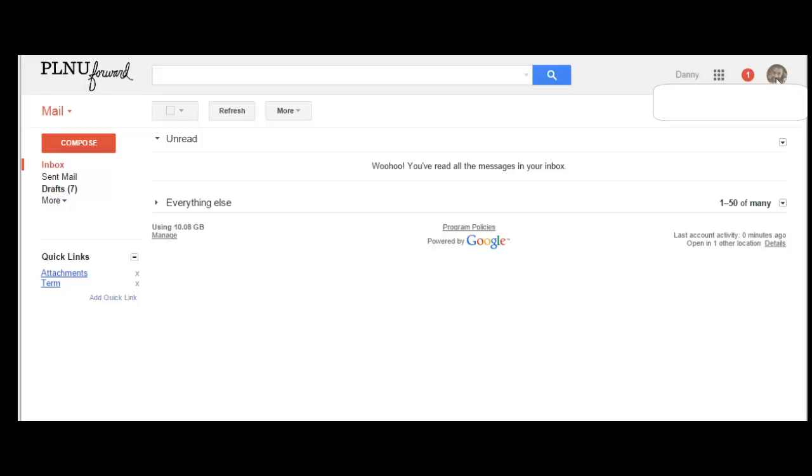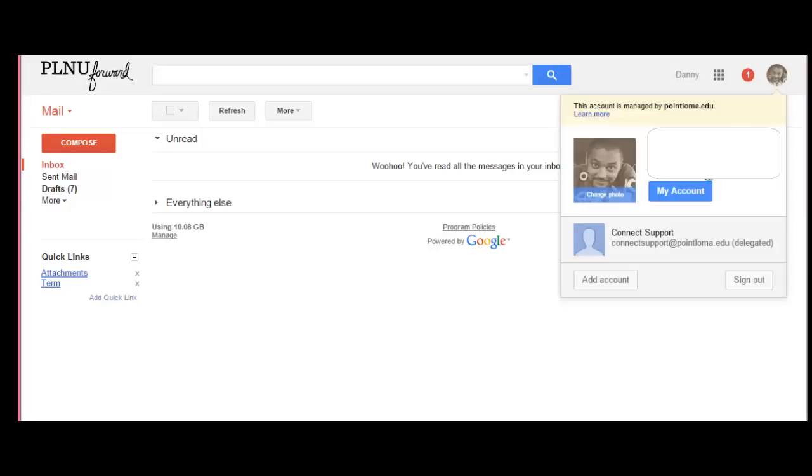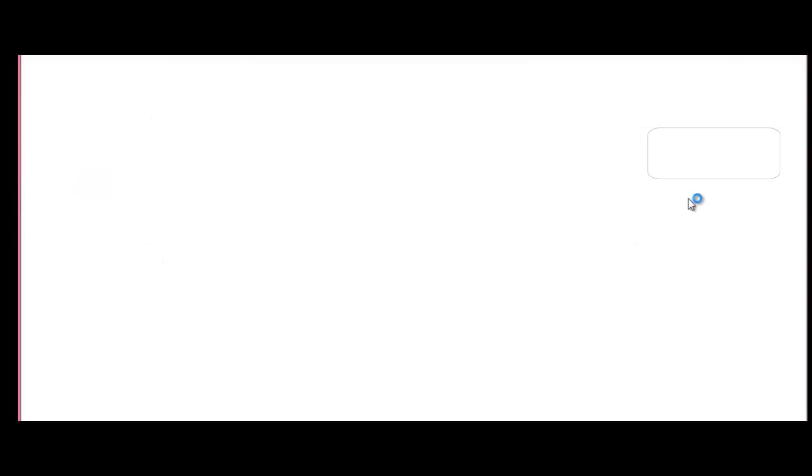Once you click that, then click on 'My Account.' From there, you're going to click on 'Sign-in and Security.'